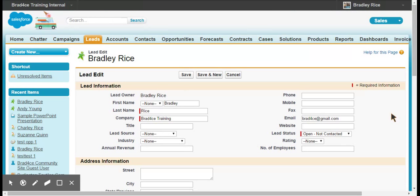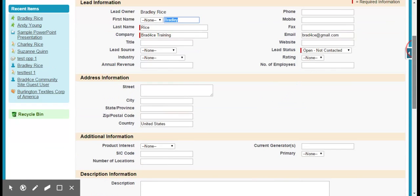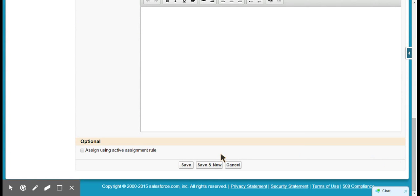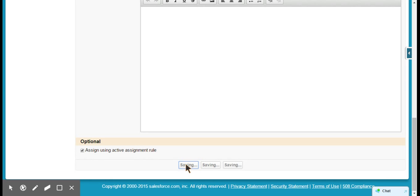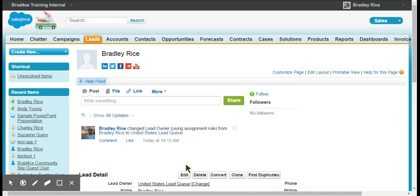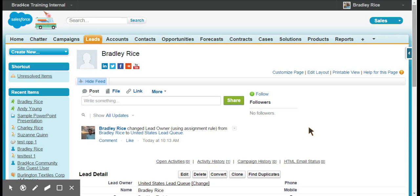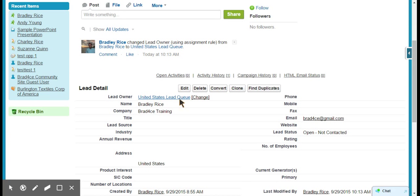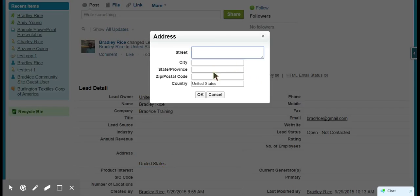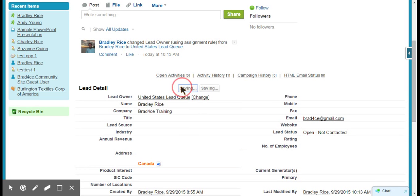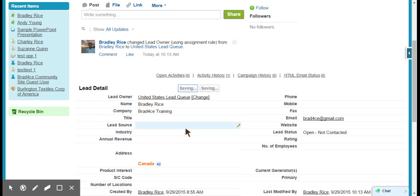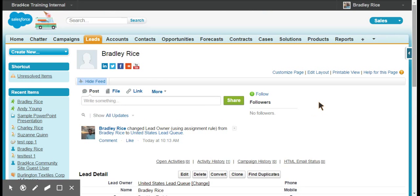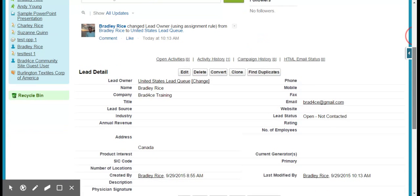I'm going to scroll down to the bottom and you see this option, assign using active assignment rules. This is how we can test and see if our rule works. We're just going to save this record, and as you see we have United States lead queue here. Let's update the country to Canada just to make sure that it's working both ways.